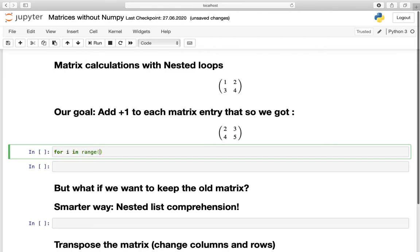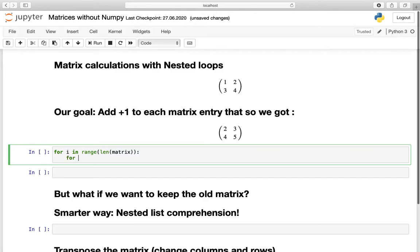That is: for i in range — now you could type in 2, as this matrix has 2 rows, but we want to keep it flexible, so we take the length of this list of lists; if you have 3 rows, this would be 3 and so on. For our inner loop we need for j in range and then again the length of this matrix at the index of the outer iterator. This might be confusing right now but I will go through it step by step in a second.